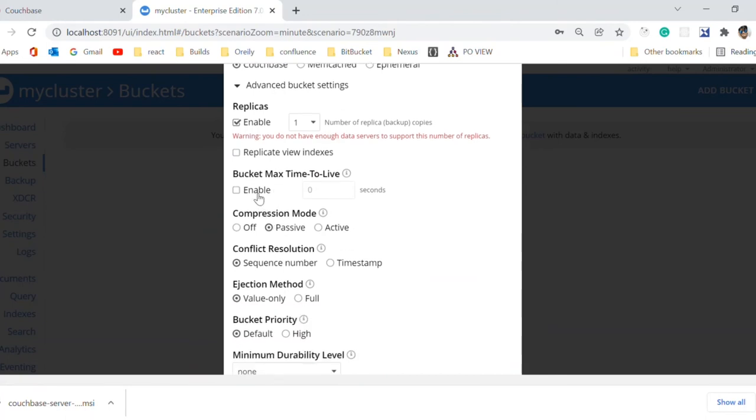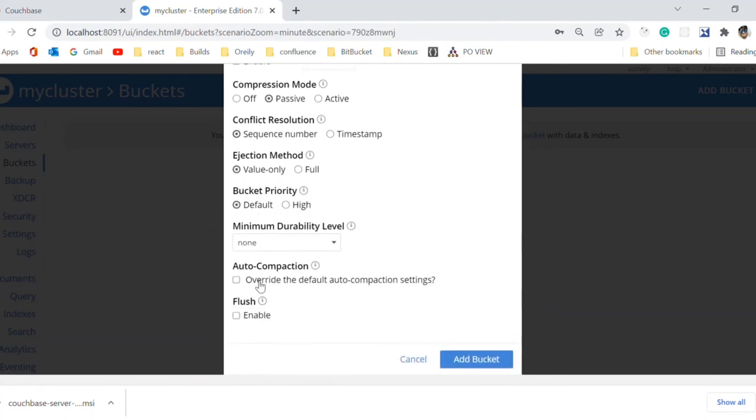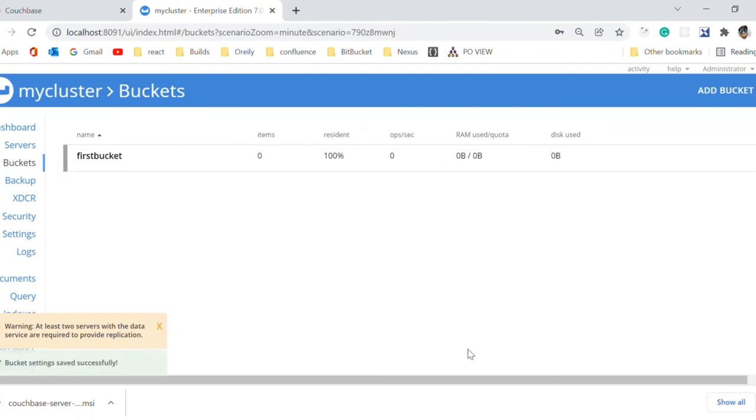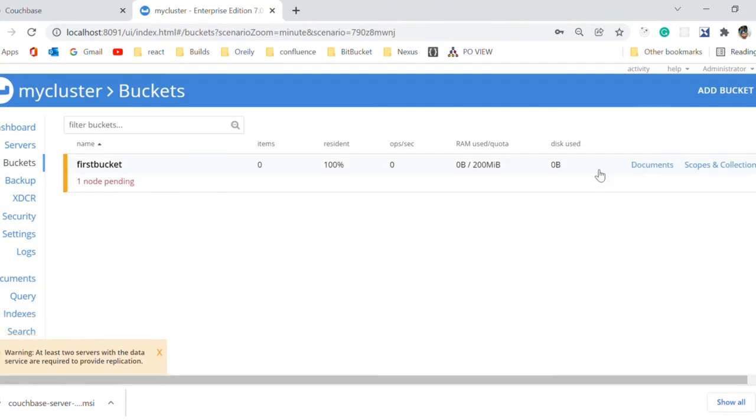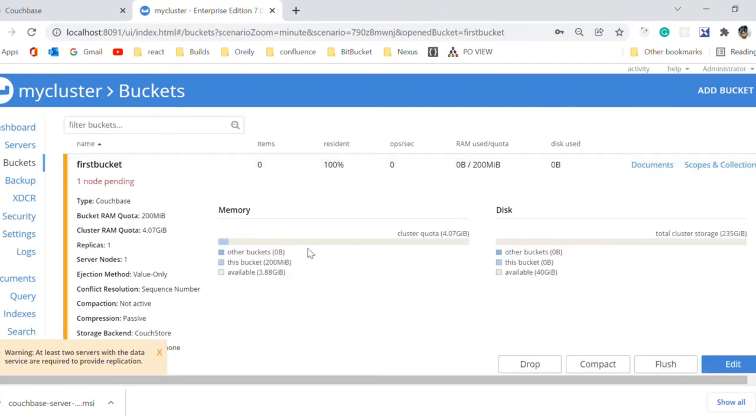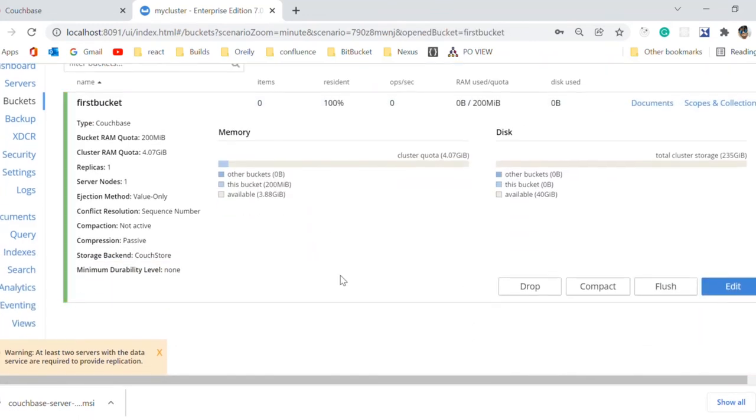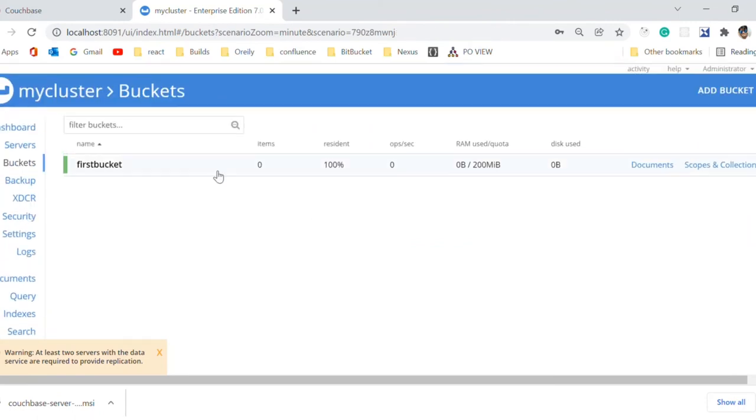There are some advanced settings. We will enable the plus button here. Our first bucket has been created and 200 megabytes have been allocated to this bucket.